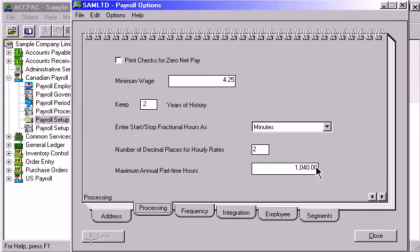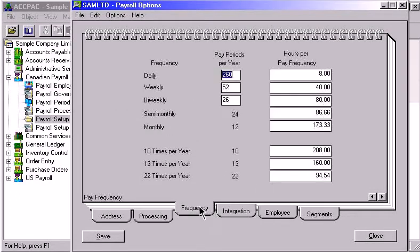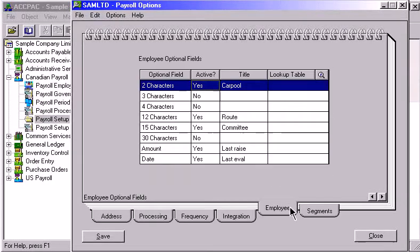The Frequency page defines the number of pay periods per year and the number of hours per pay frequency. On the Employee Optional Fields page, you can specify additional fields to be used within employee records.